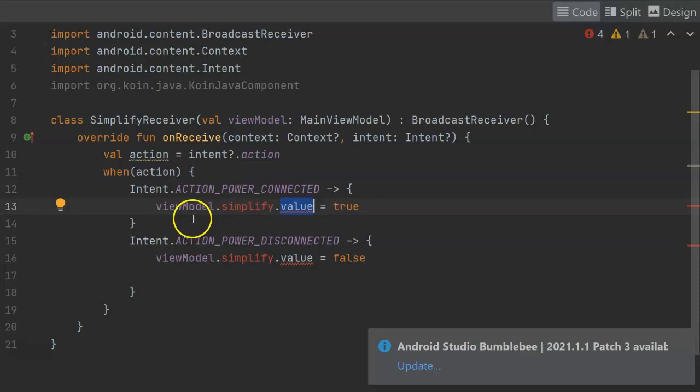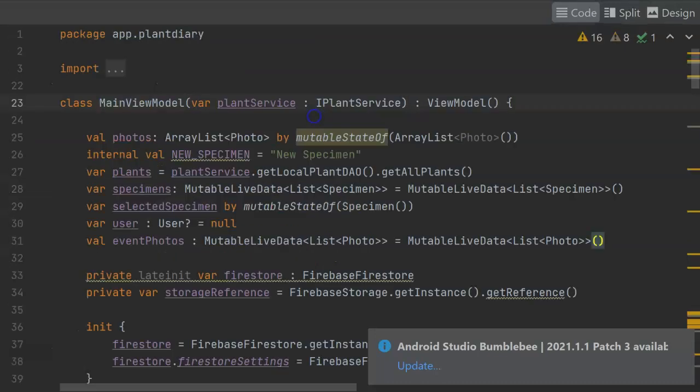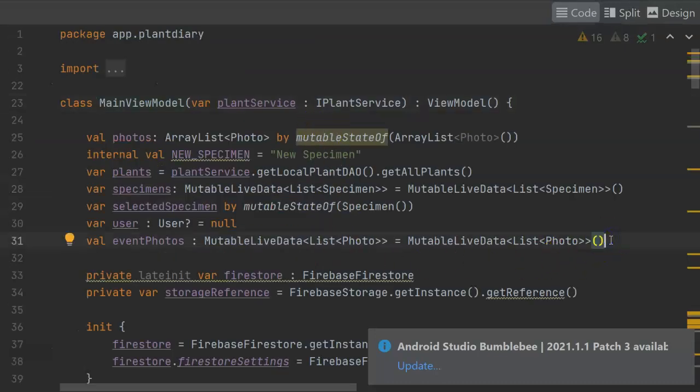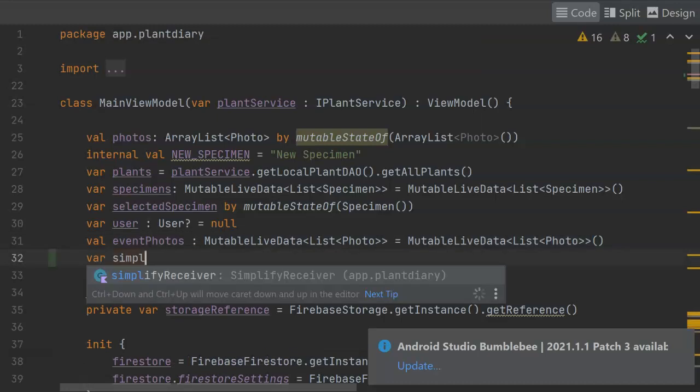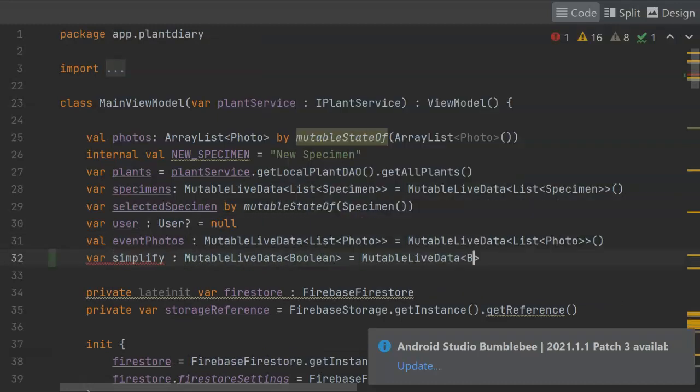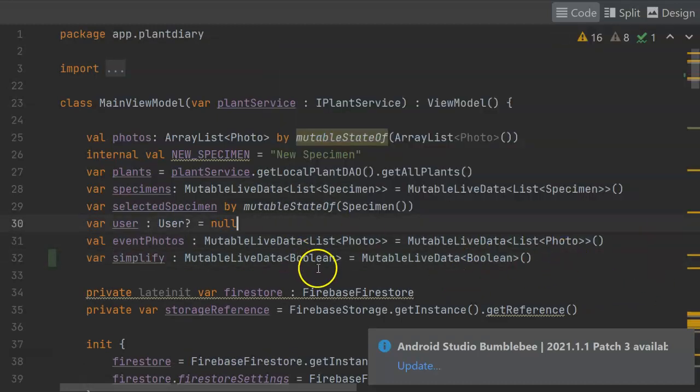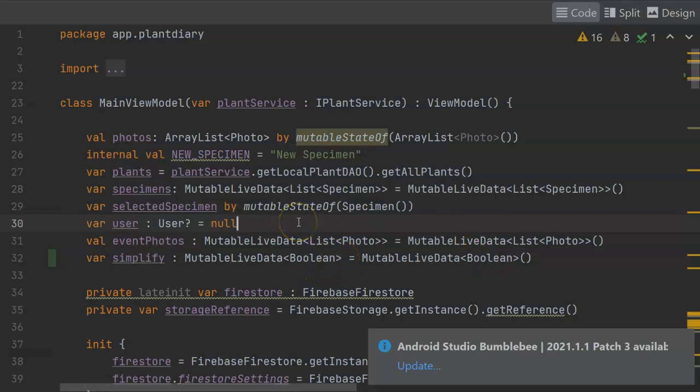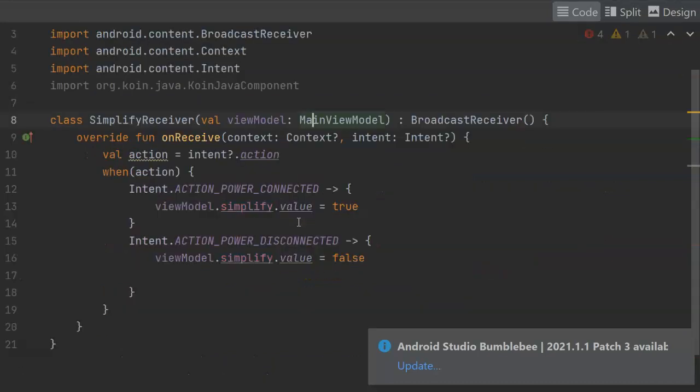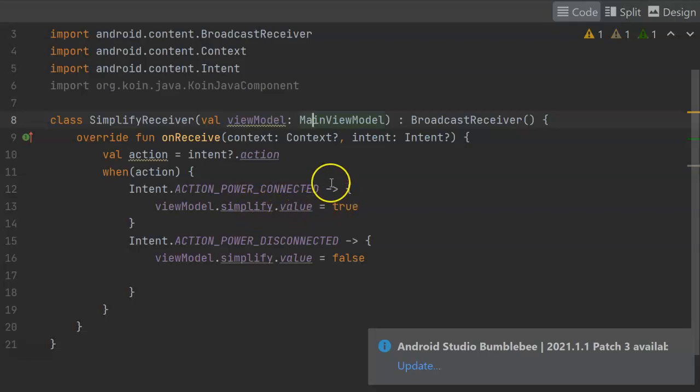So let's go to the view model, and let's add the simplify type, and then we'll come back to our broadcast receiver and confirm that everything compiles. So you see, we're wrapping a Boolean within a mutable live data type. Now, back to our broadcast receiver, and you see, once we've added that, simplify.value, everything here compiles.